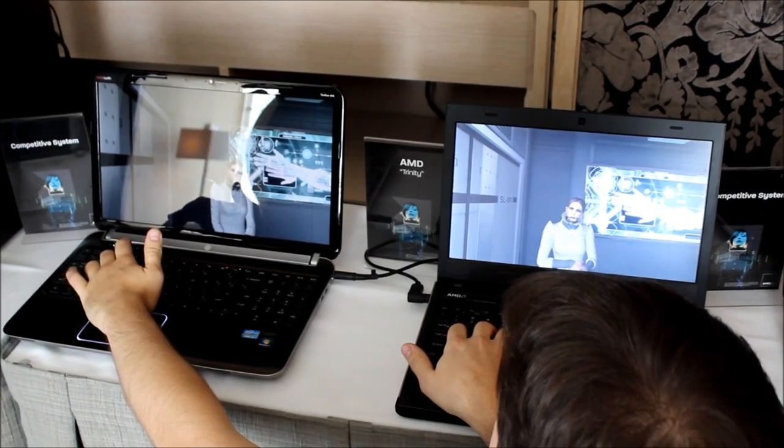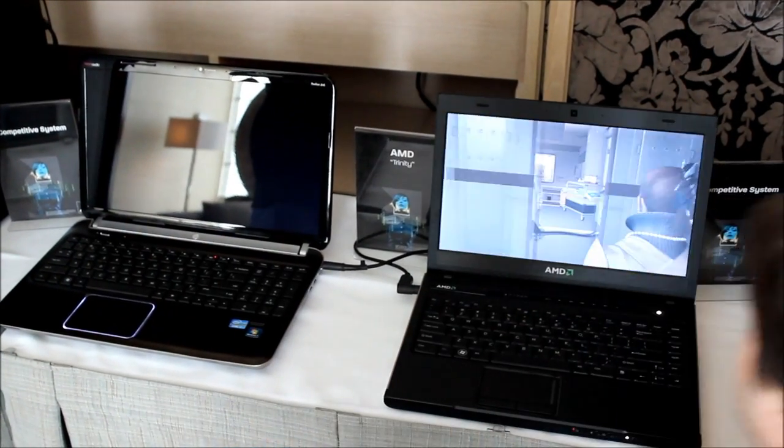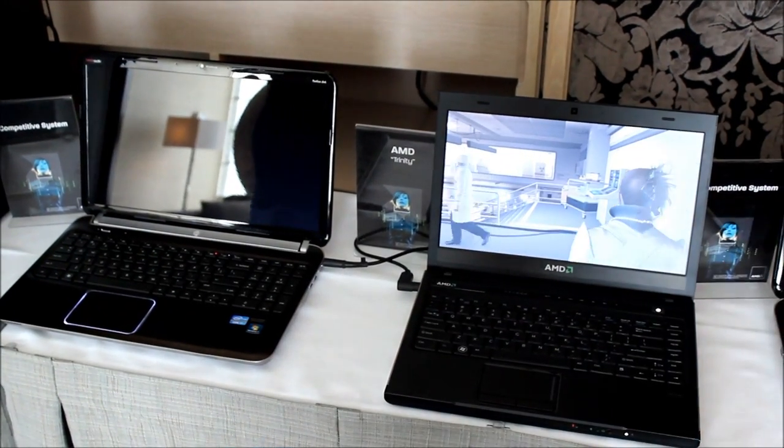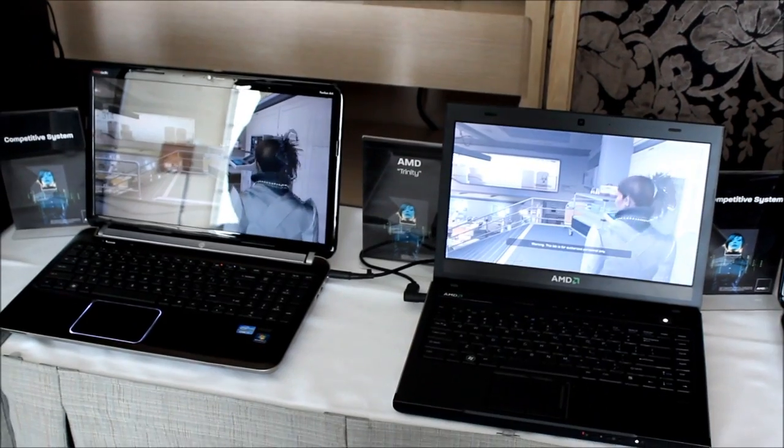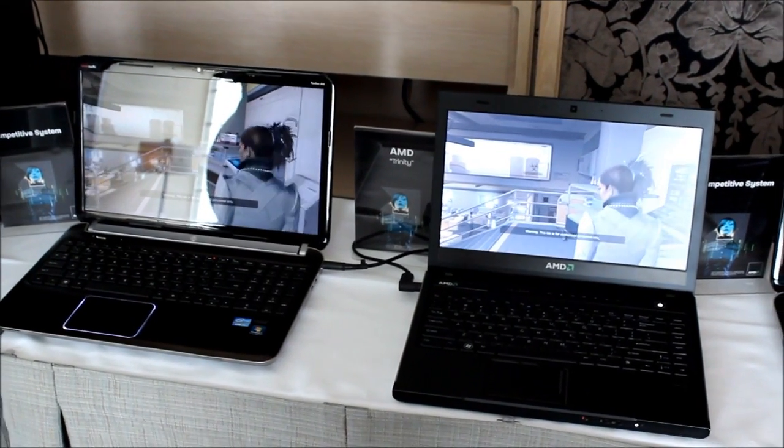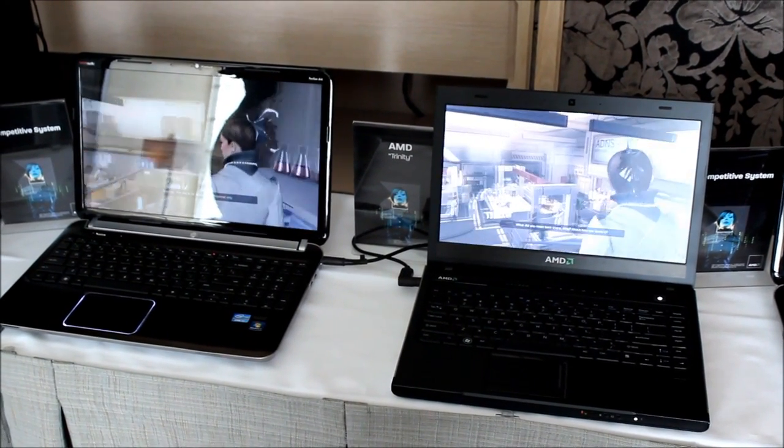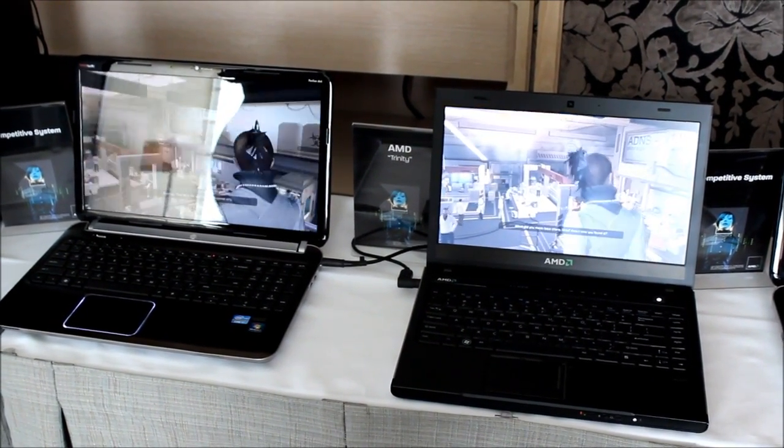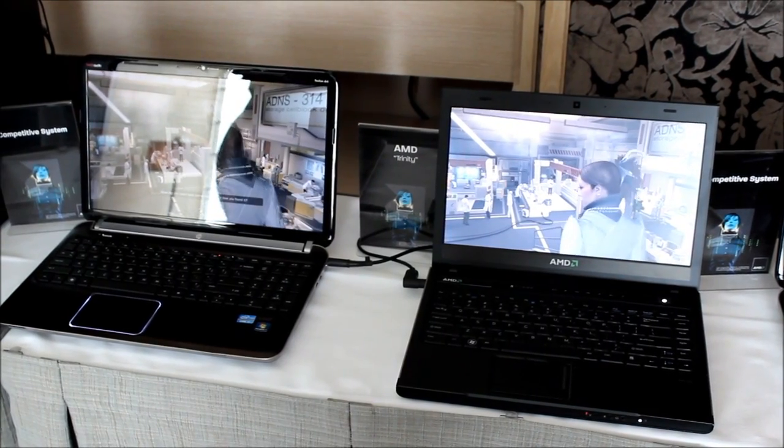I'll never be able to pronounce that properly, but that's fine. What you're seeing here on the left is the Sandy Bridge-based i7 running on the DX9 code path. You can see it's stuttering right now.